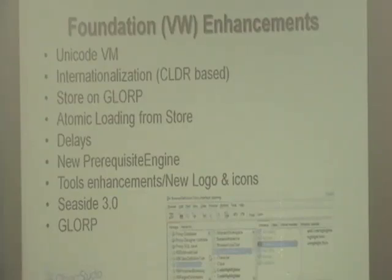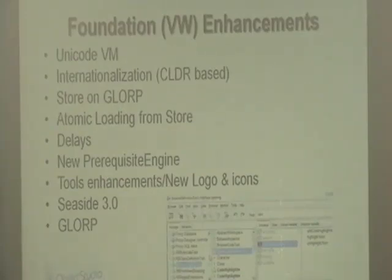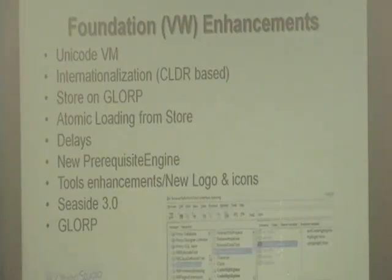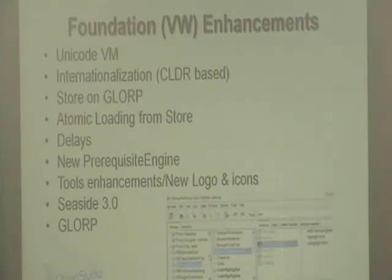Glorp is fully supported, because all three platforms use Glorp for persistence. Web Velocity uses Glorp. Store in VisualWorks uses Glorp. And the Object Studio mapping tool also uses Glorp. So Glorp is really a very important part of our current development.